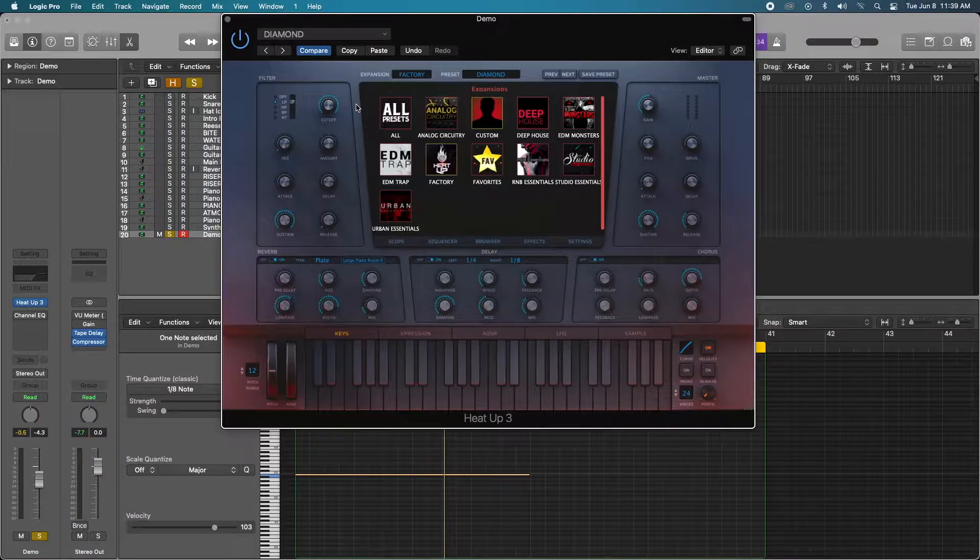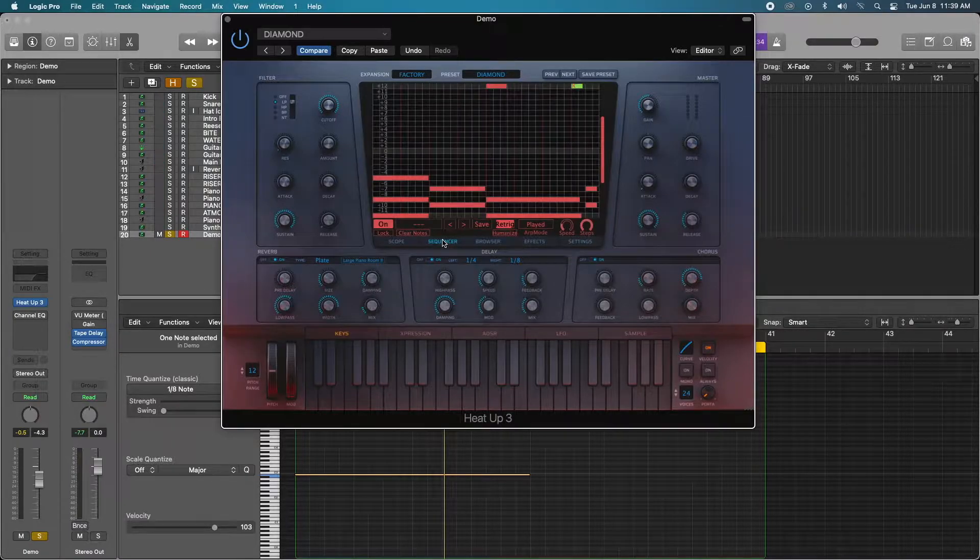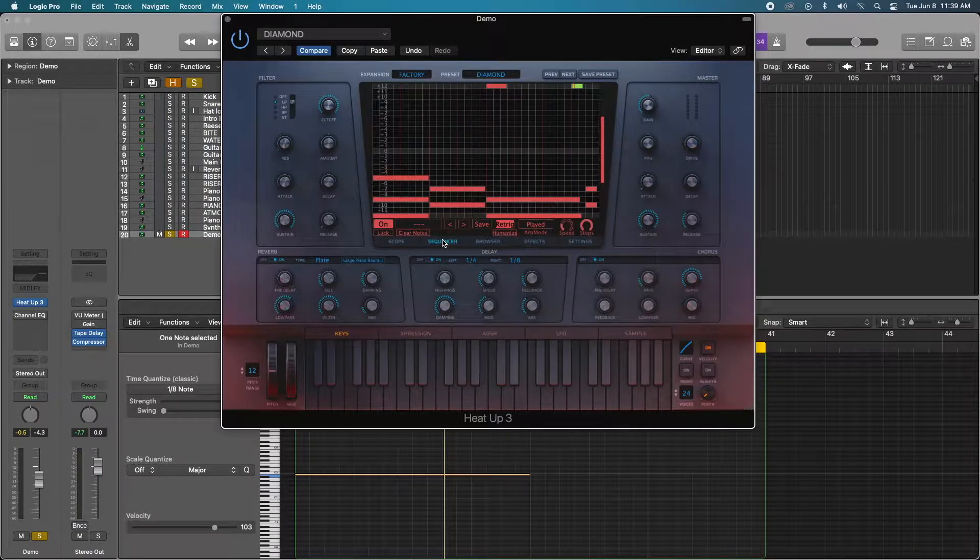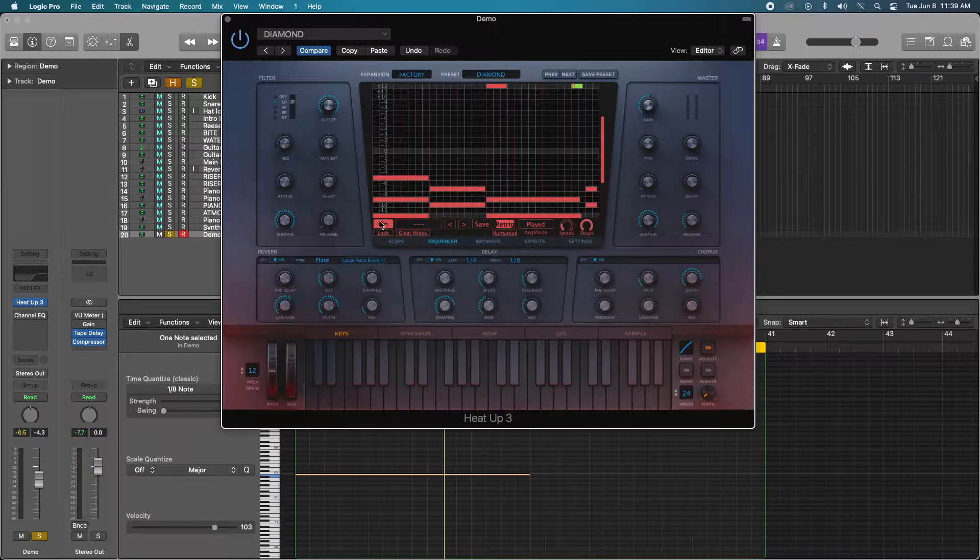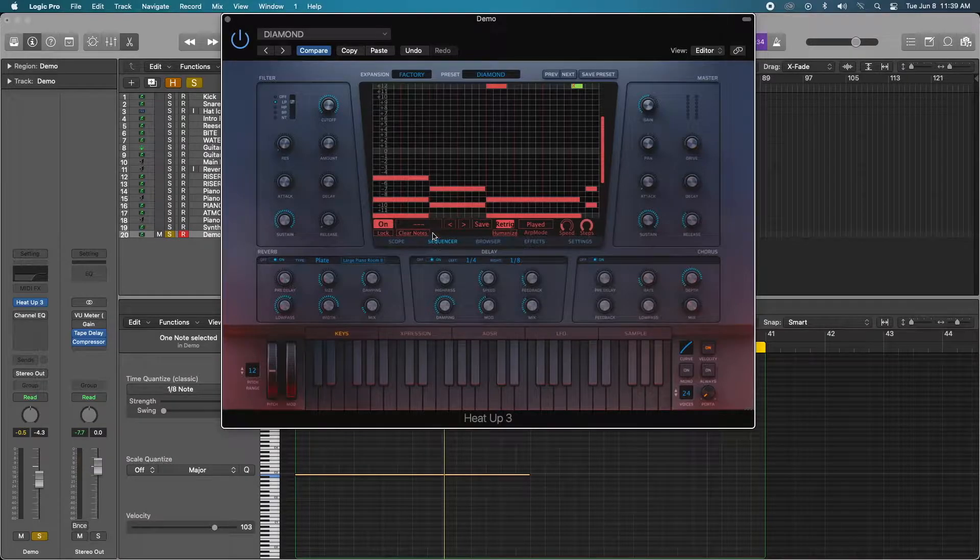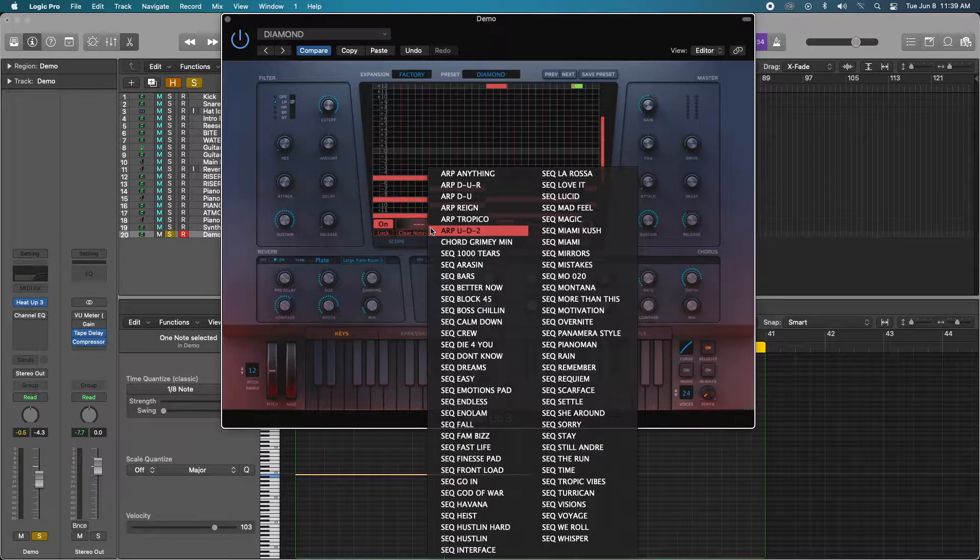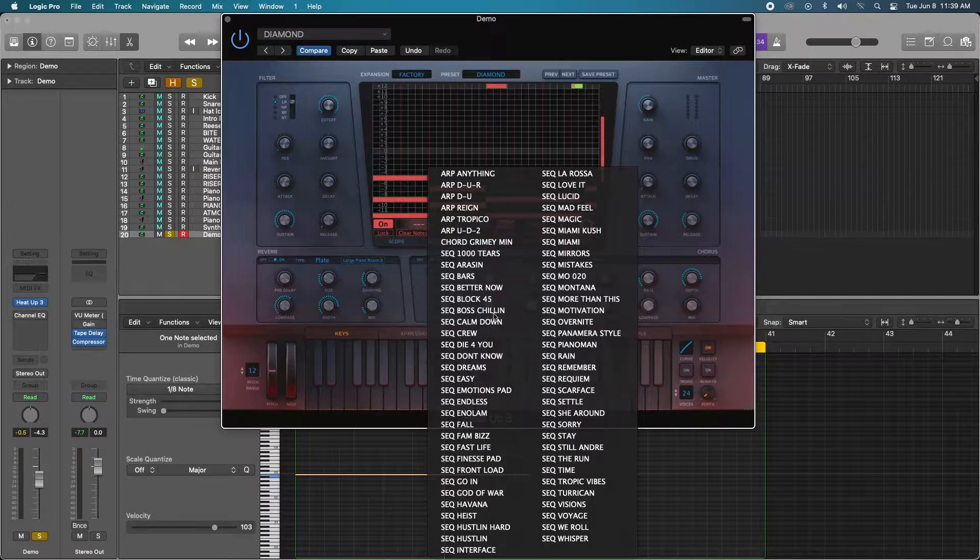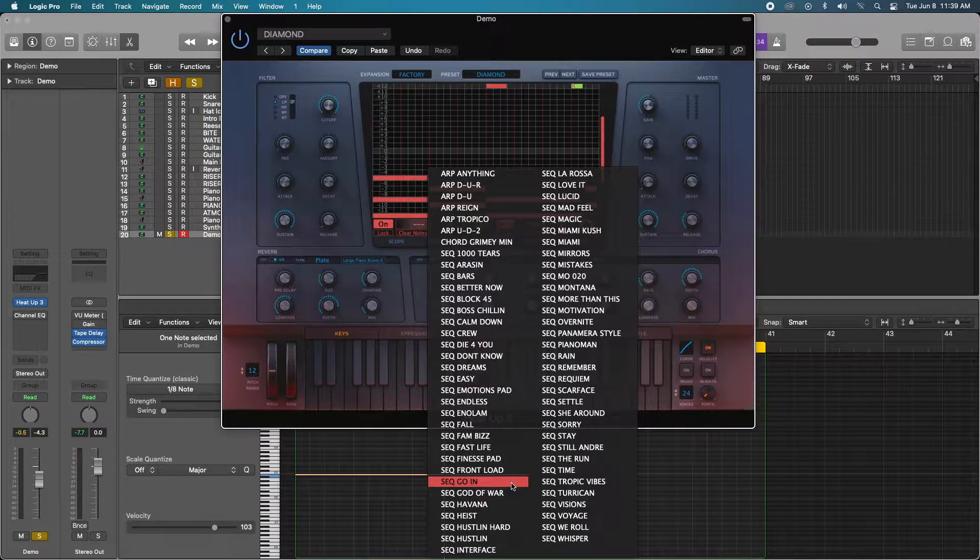But one super cool feature is its built-in sequencer that is fully customizable and has 67 presets built right in, so inspiration truly is limitless.